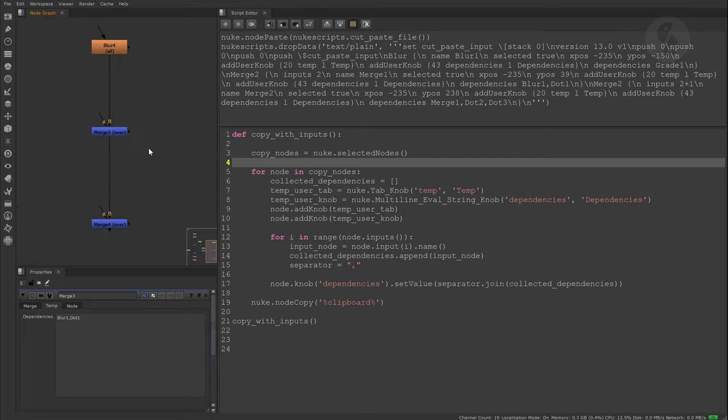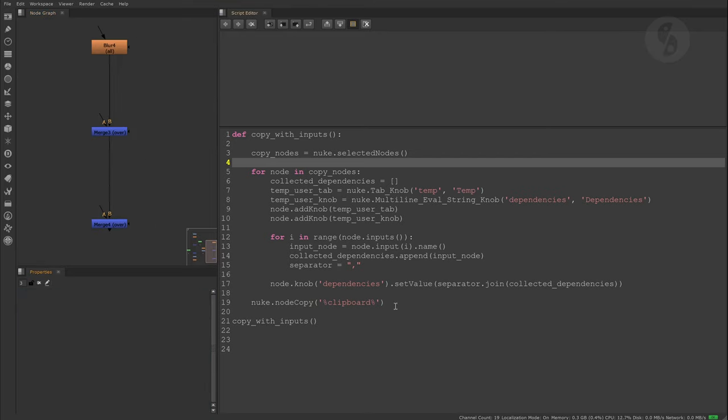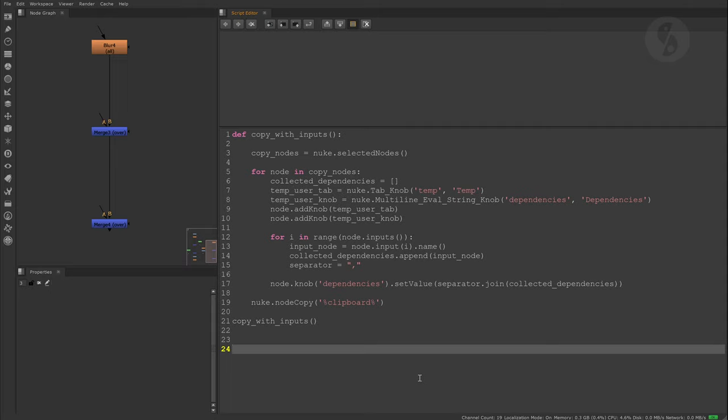Of course, I want to get rid of those knobs on both copy and paste nodes eventually. But let's jump into our Python editor to set up the final script.